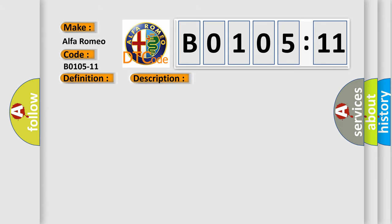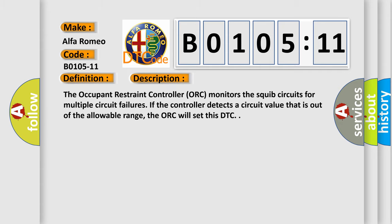And now this is a short description of this DTC code. The occupant restraint controller ORC monitors the squib circuits for multiple circuit failures. If the controller detects a circuit value that is out of the allowable range, the ORC will set this DTC.